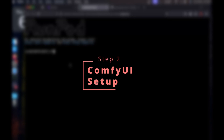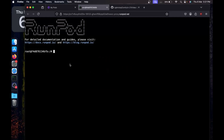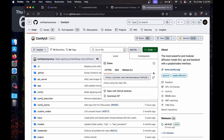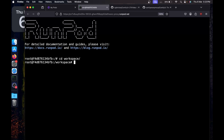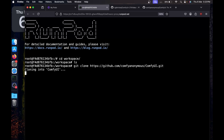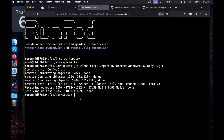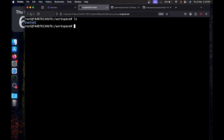Once the instance is running, click connect and start the web terminal. Now I'm going to install ComfyUI — if you've already installed it you can skip this part. Go to the ComfyUI GitHub page, click code, and copy the link. In the terminal, cd into the workspace directory, then run git clone and paste the URL. In a matter of seconds it will be installed.